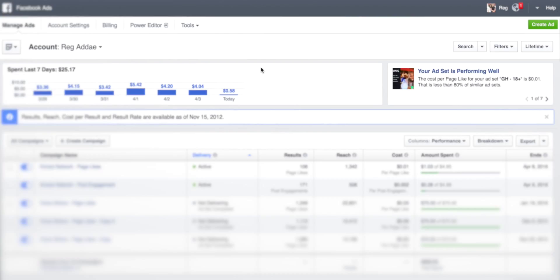In this video we're going to show you how to set up a page like campaign. If you want to increase the number of people who are fans of your page, this is what you would do.